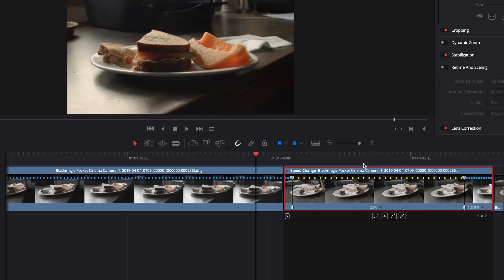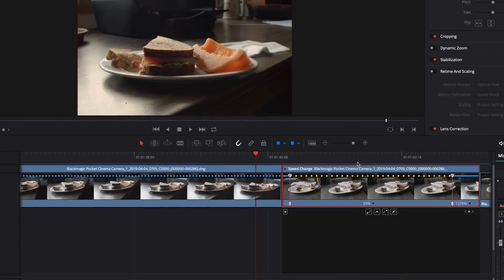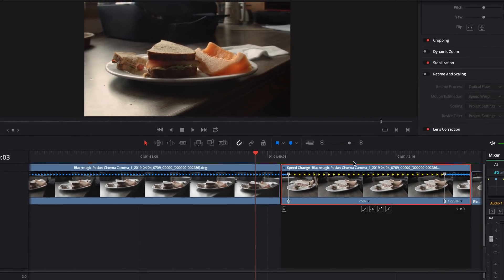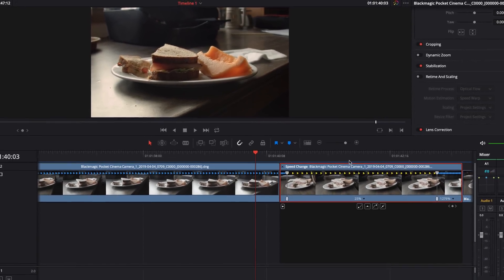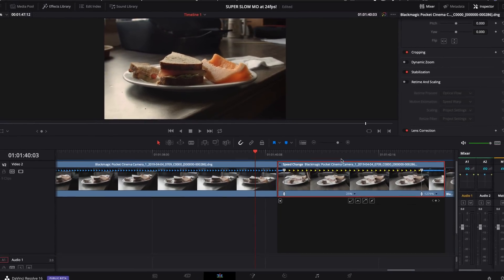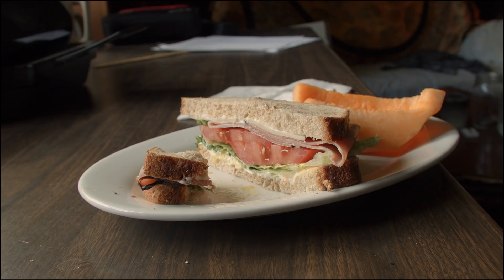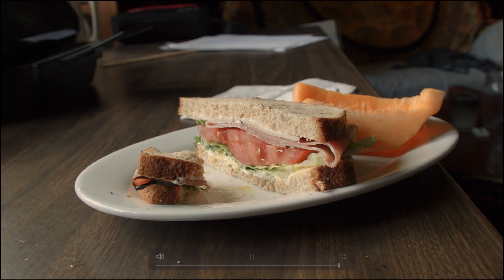So the first thing I did is I took the clip that I had and I added some speed ramping to the beginning and the end of the clip, and the middle portion is what I wanted to smooth out. I did 25% of 24 frames per second which is about six frames per second, and this is what it looks like.